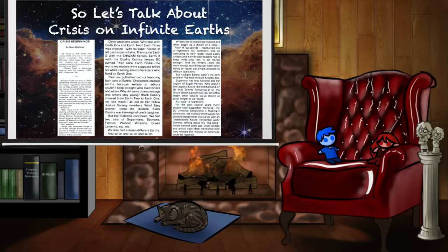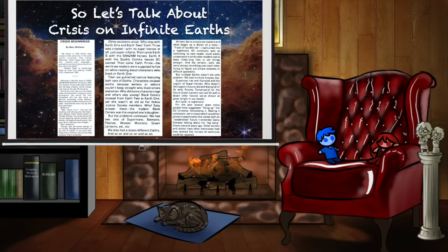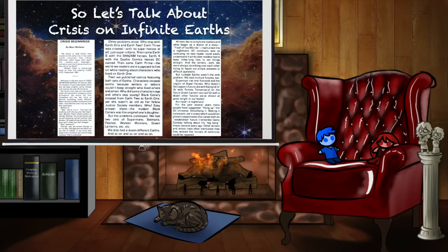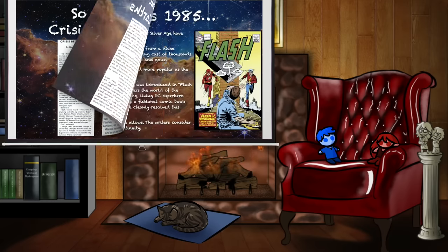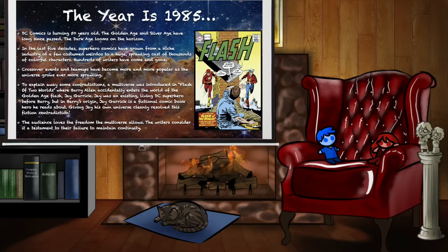So let's talk about Crisis on Infinite Earths. I've been getting a little bit of this secondhand from you over the past few weeks. I'm fascinated to actually dig in and see what on Infinite Earths this nonsense is. The year is 1985. DC Comics is turning 50 years old. The Golden Age and the Silver Age have come and gone. The Dark Age looms on the horizon.